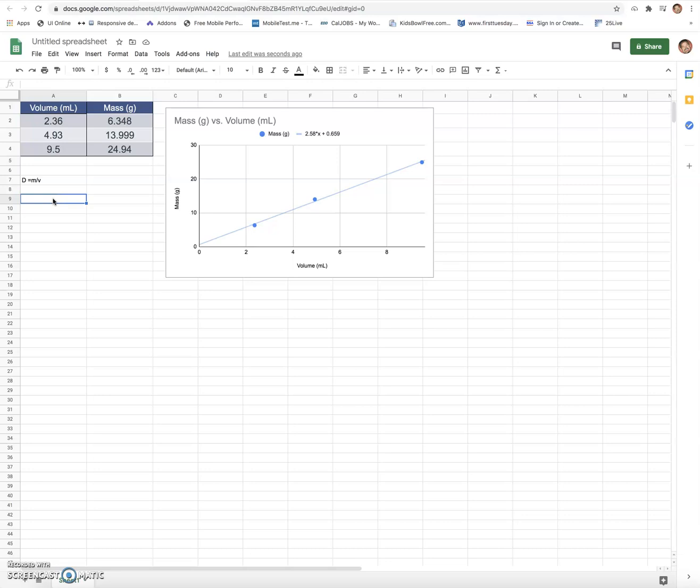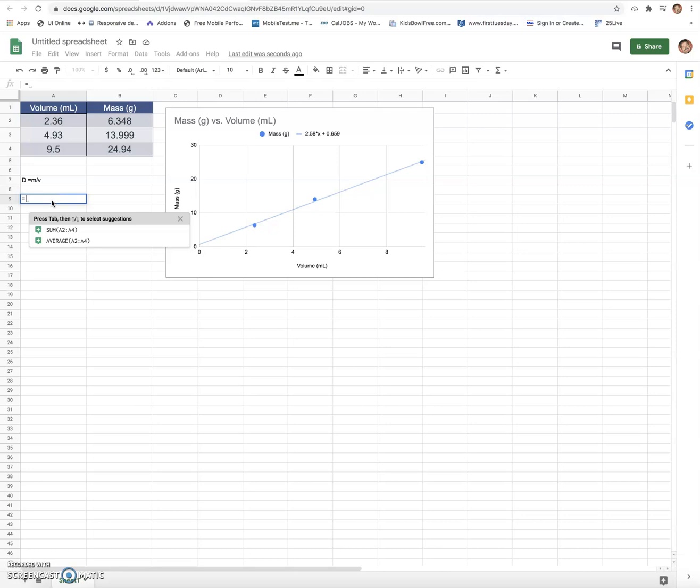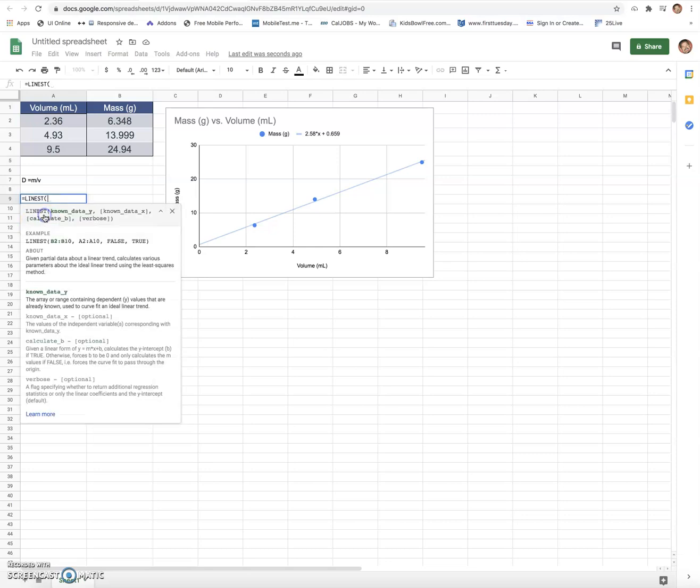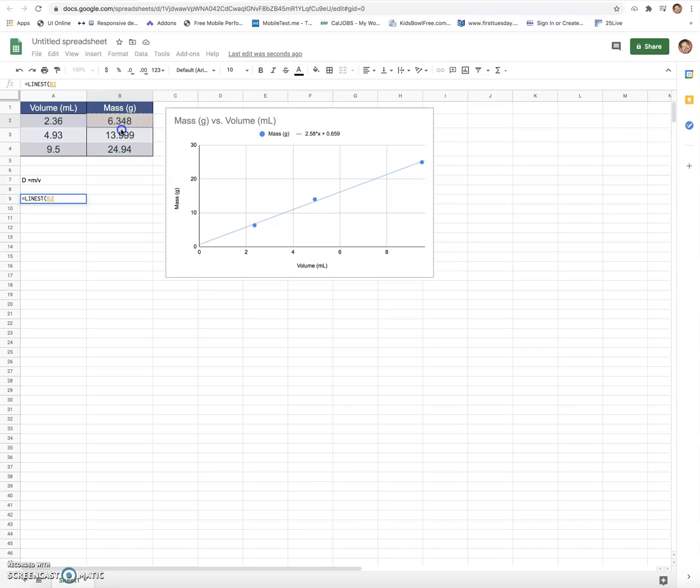The way you do it is a function that you can use on Google Sheets and it's free. You can't insert it into your graph like you can with Excel, but what you can do is you can still get the linear equation. So how you do it is you hit equals and you start typing LINE, and you want to get this LINEST, which is your best fit linear trend line via least squares. You want to click that, and once you click that you want to highlight your y values.